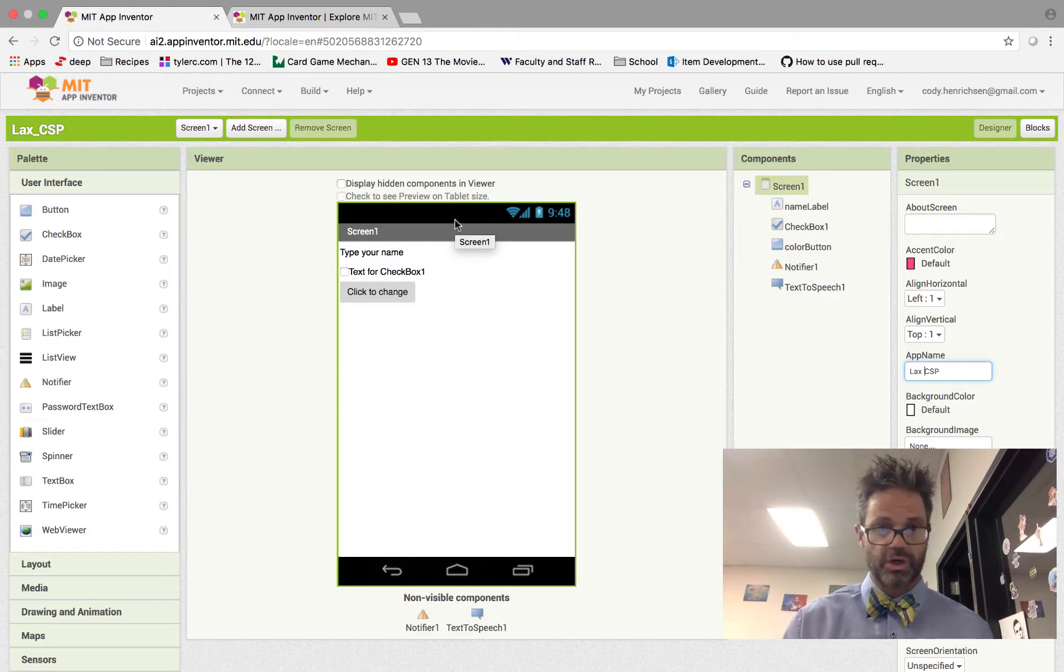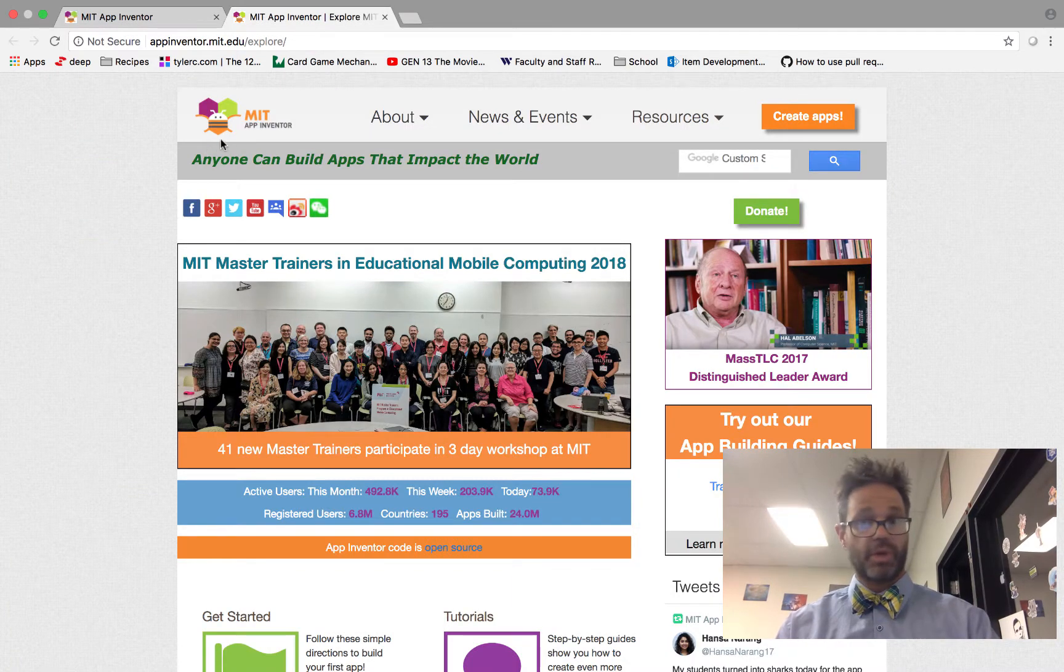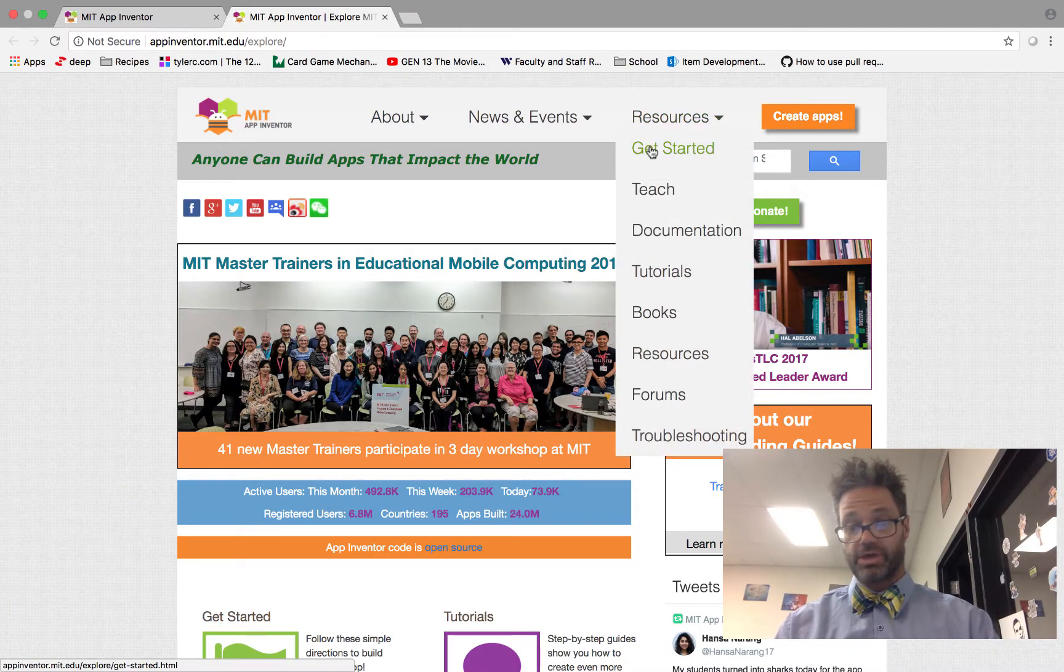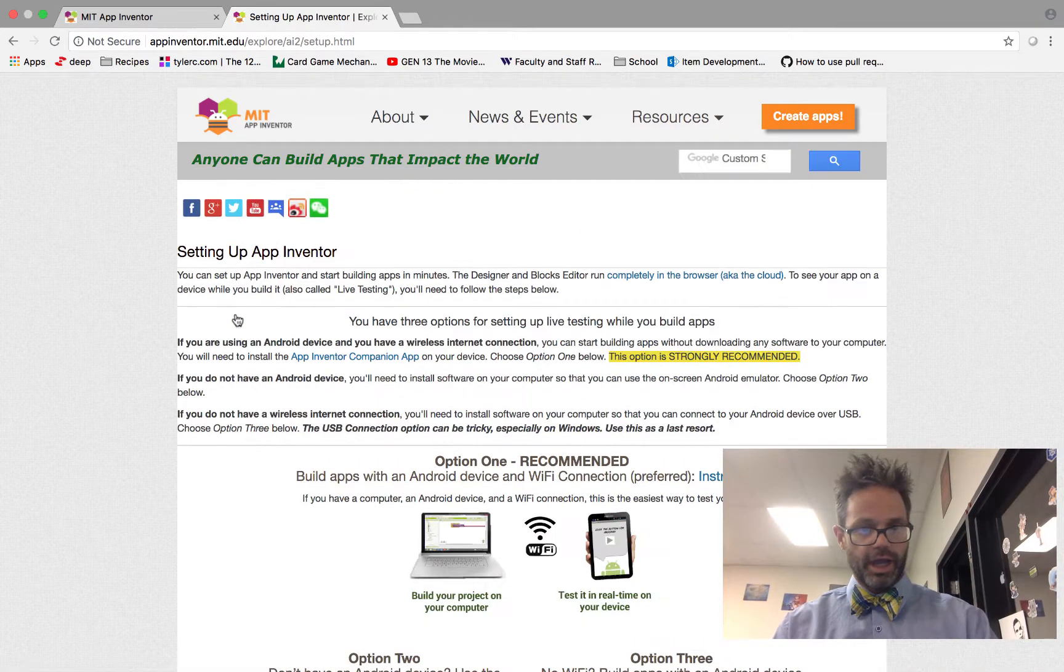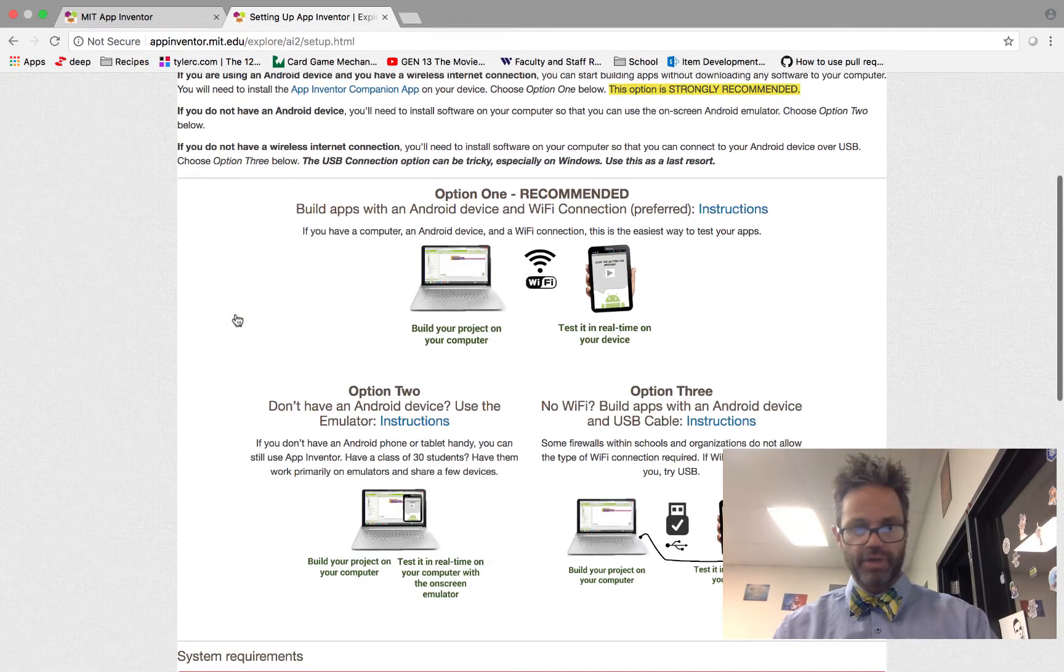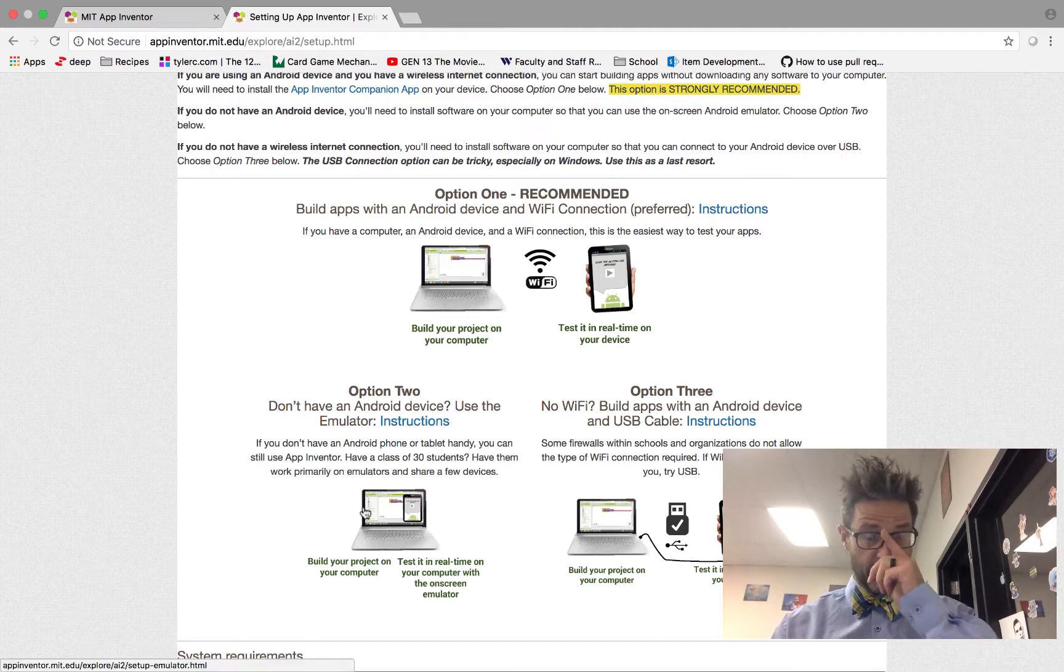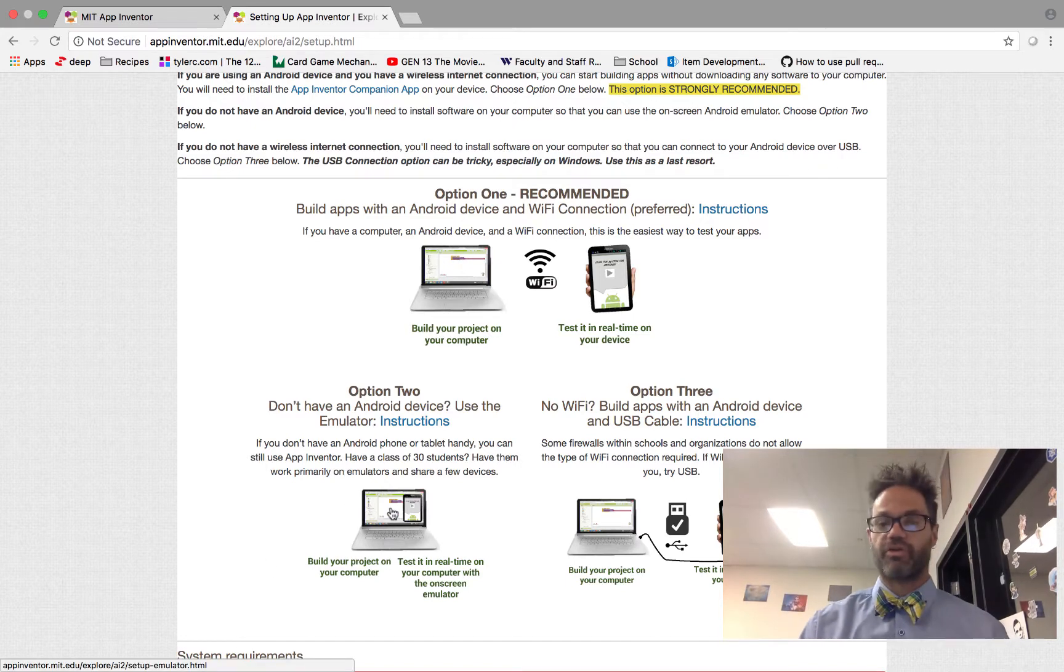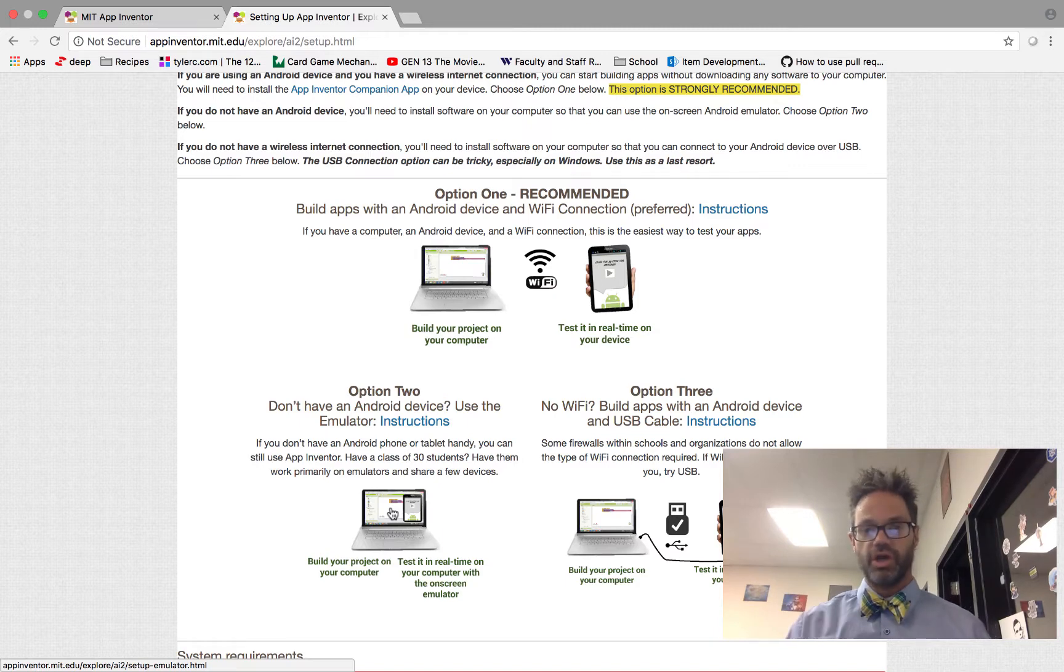To make the connection using the USB connection, we're going to go ahead and take a look at the tab over here. We're going to look at App Inventor main website, go to the Resources section, go down to get started, and choose the Setup Instructions, Option 1. Right here, we have the USB connection. We need to get the software to make it so it can talk to the device correctly.